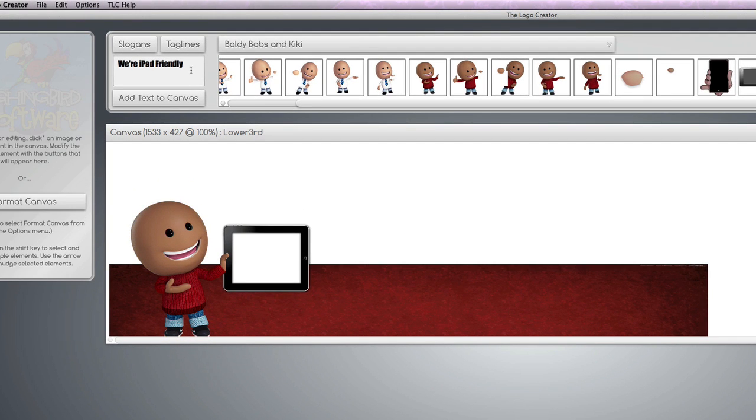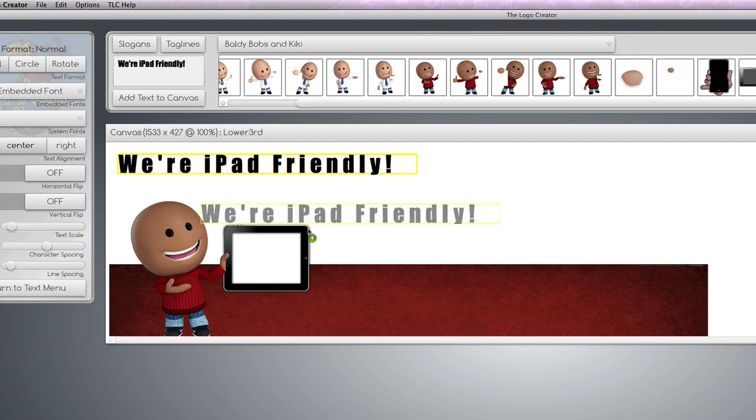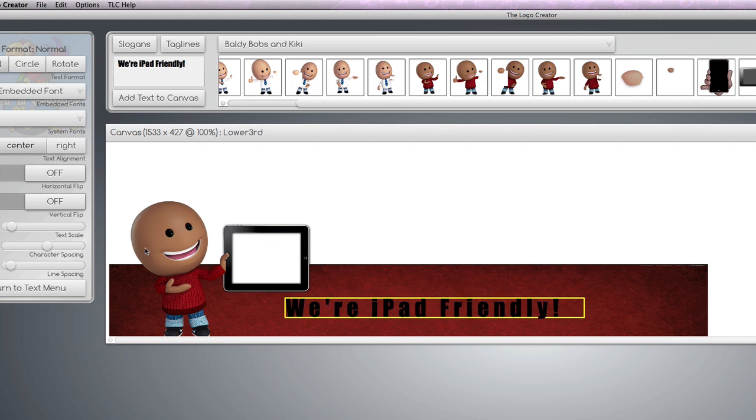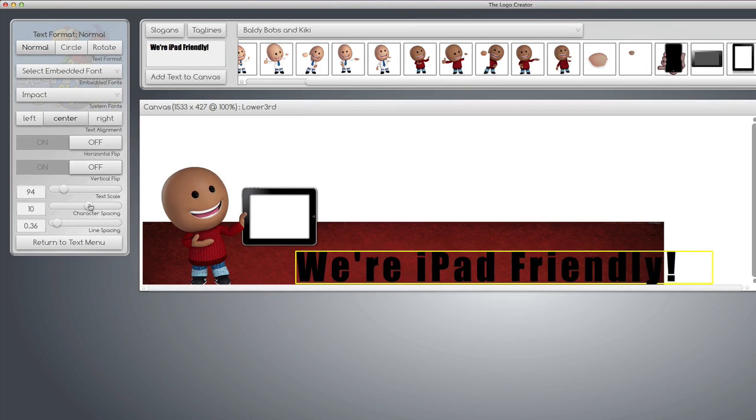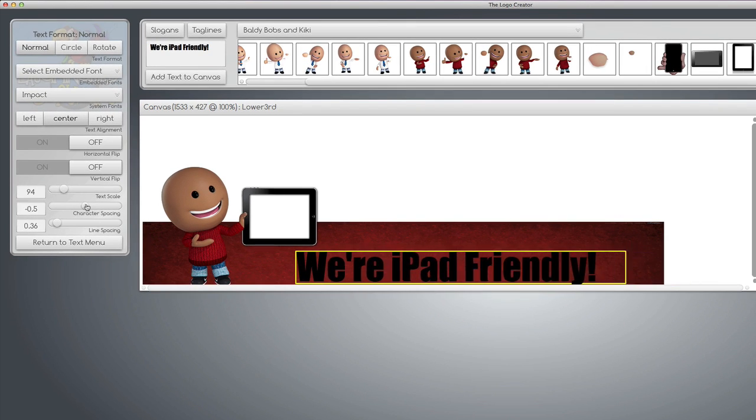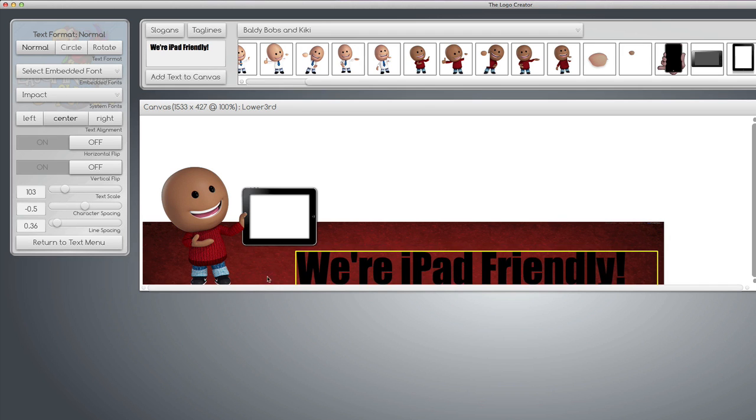And we need to add some text. So I'm going to write, we're iPad friendly. Add. Bring it down here. Scale the text. Crop the spacing a little bit. Make it a tad bigger. Got to make it pretty big. We can shrink it later.